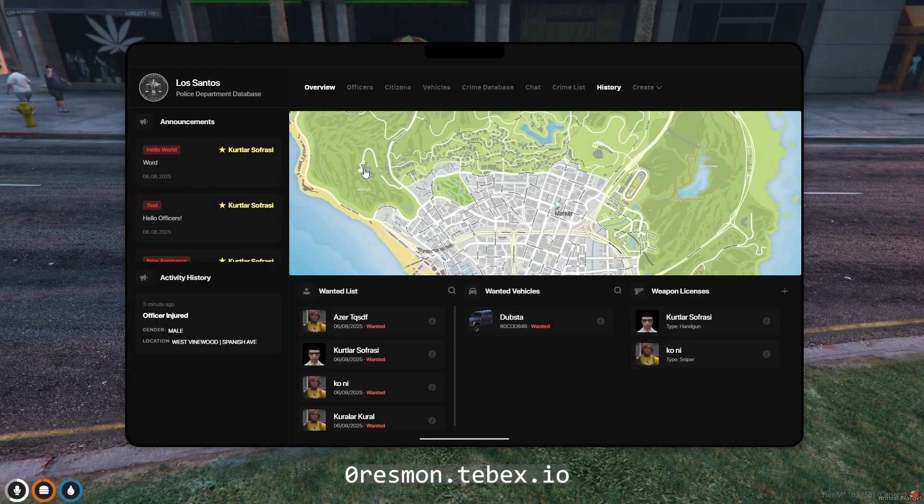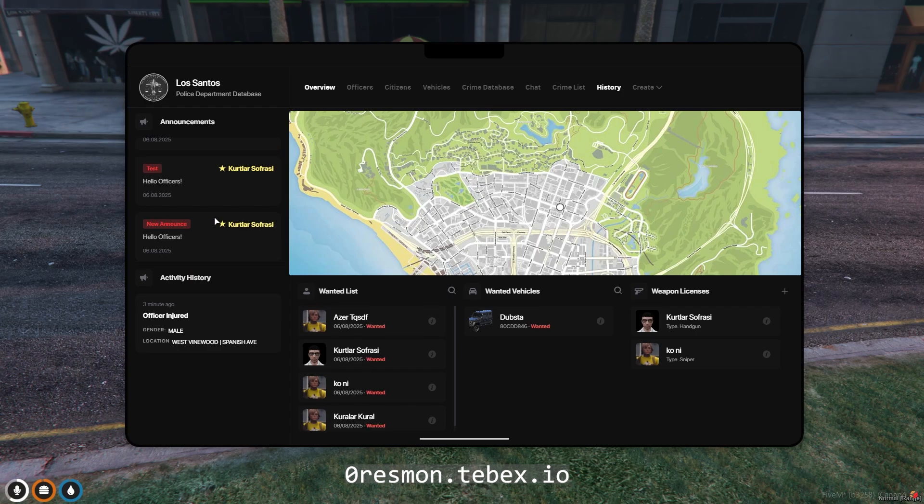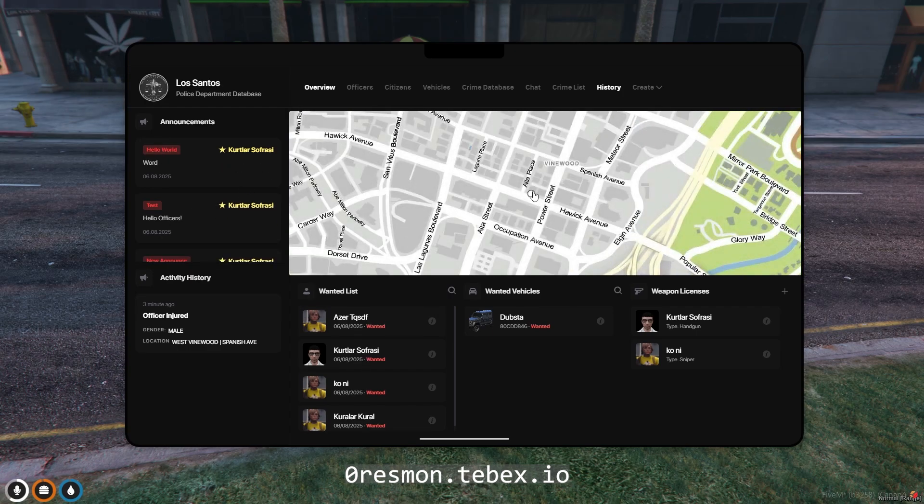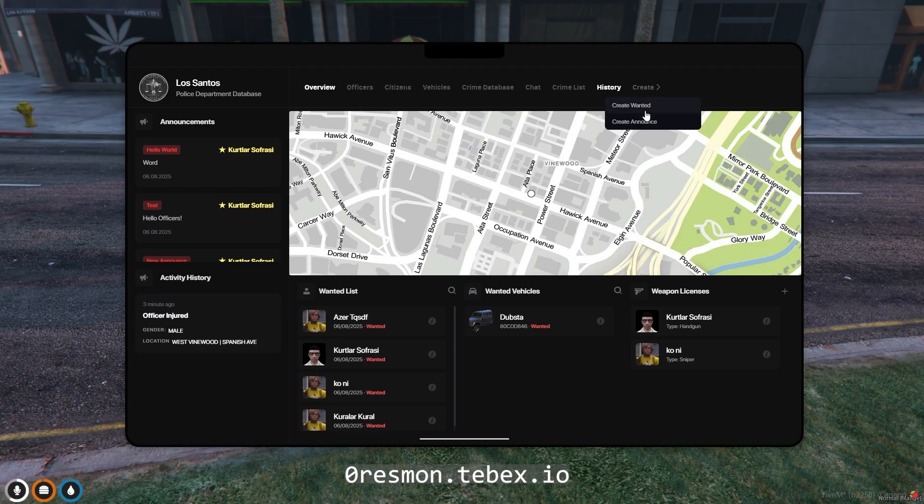In the MDT Police application, police officers can perform many tasks instantly. The visible map shows all active patrol officers and incoming reports. You can also view wanted persons, vehicles, and issued gun licenses.